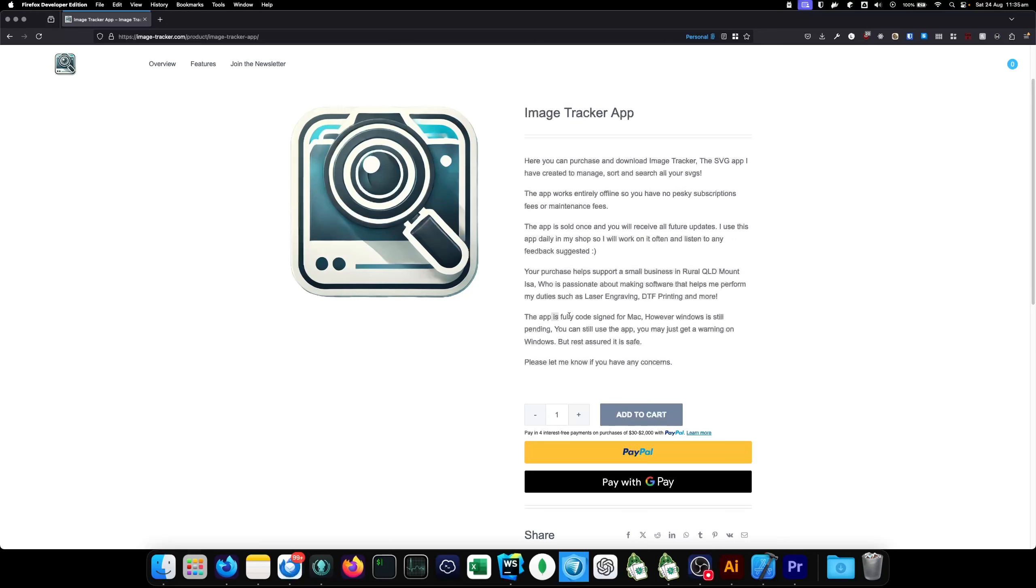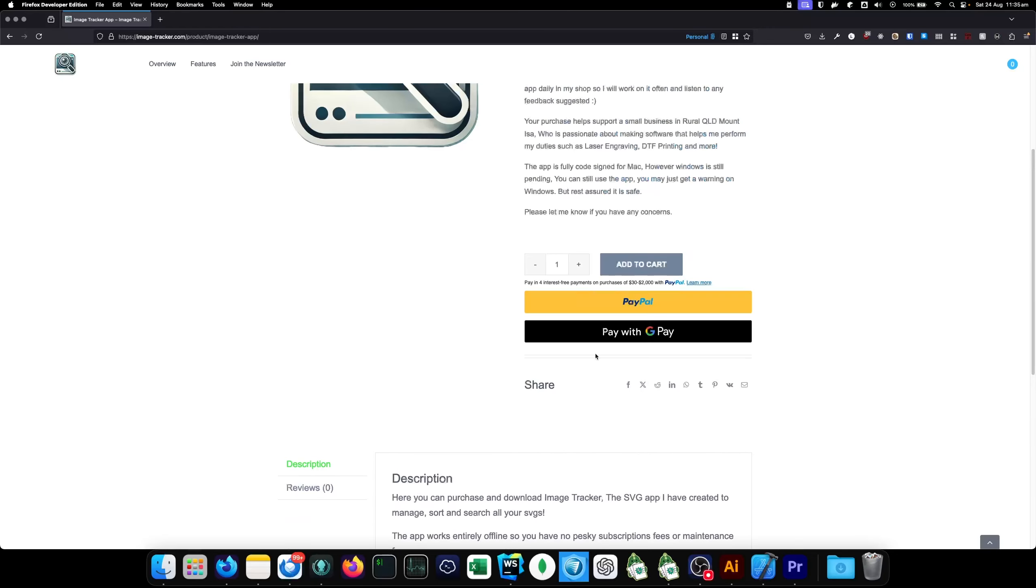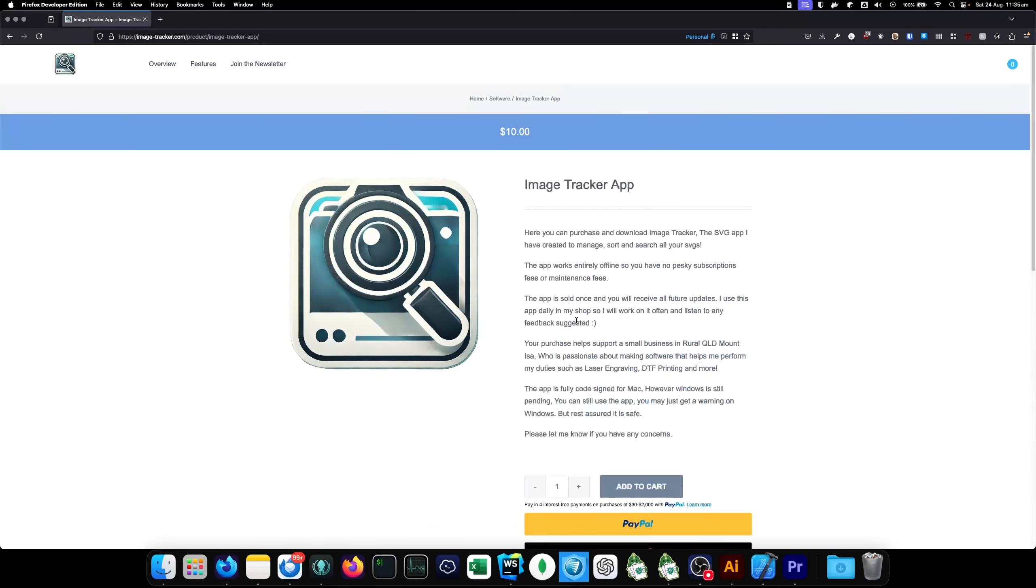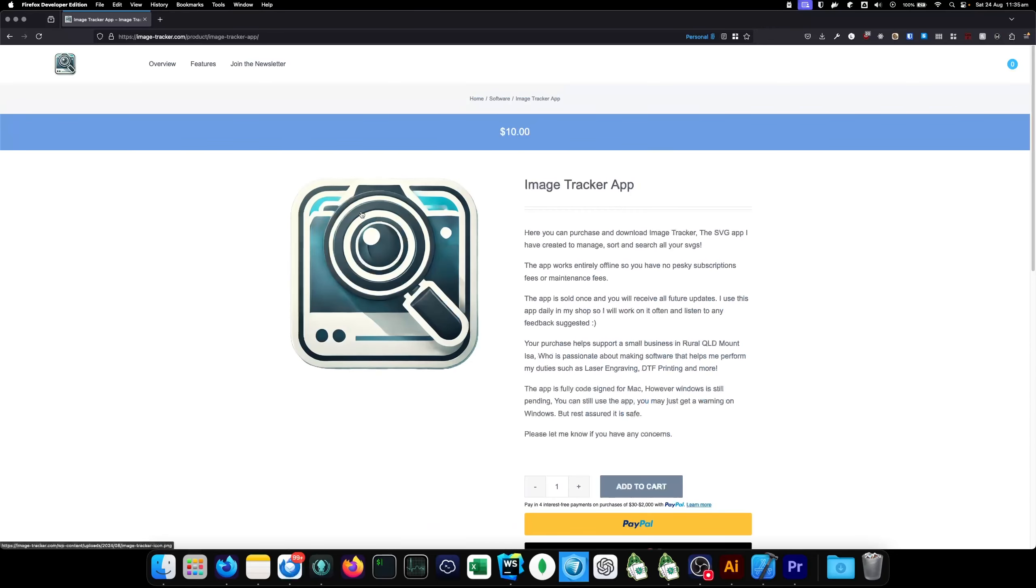But, if you're on Mac, it's no problem. It's fully code signed. Let me know if you have any questions or queries. You can purchase it using PayPal on my site. Any questions, let me know. Thanks so much.